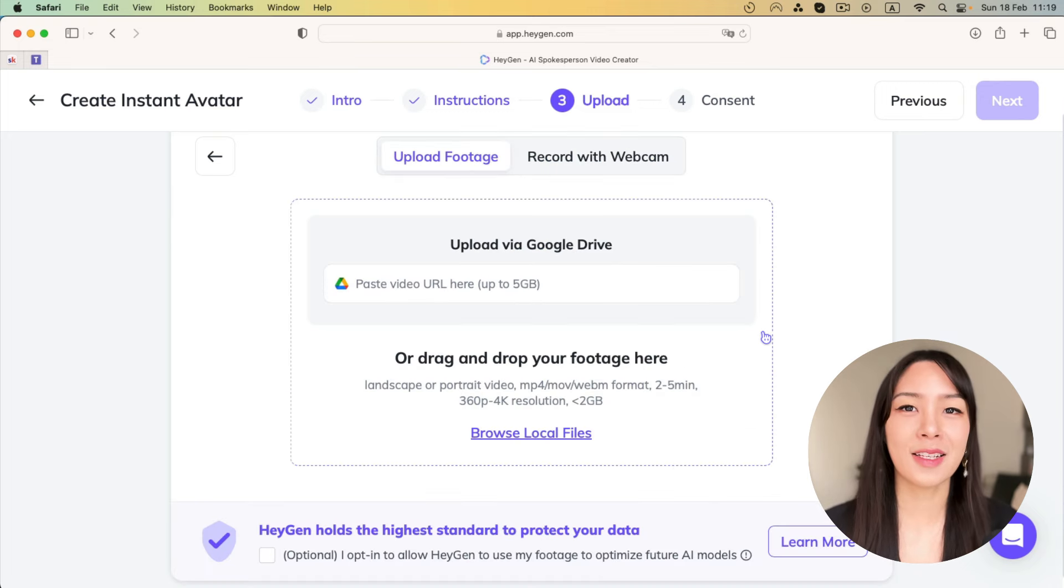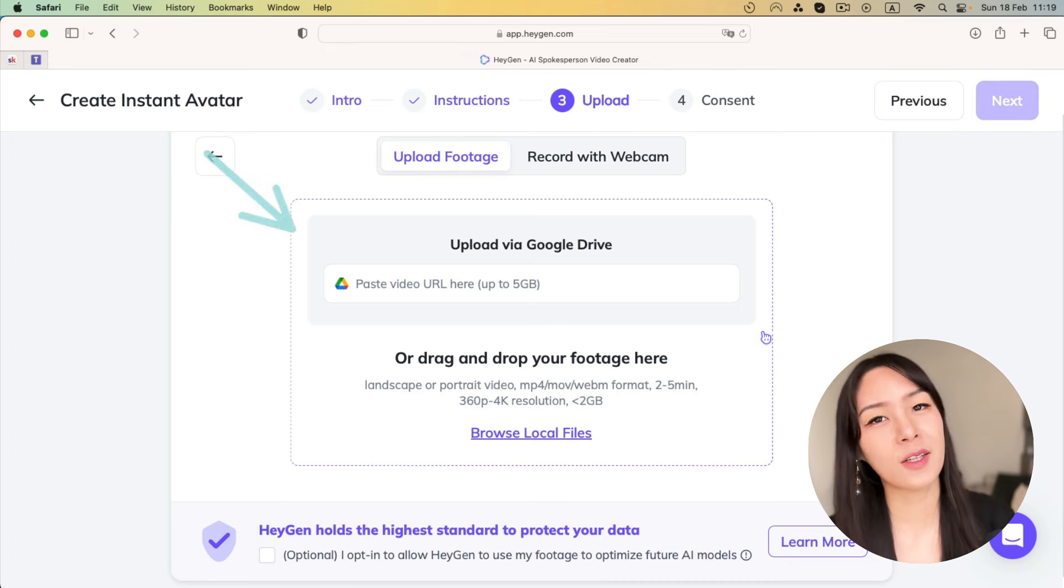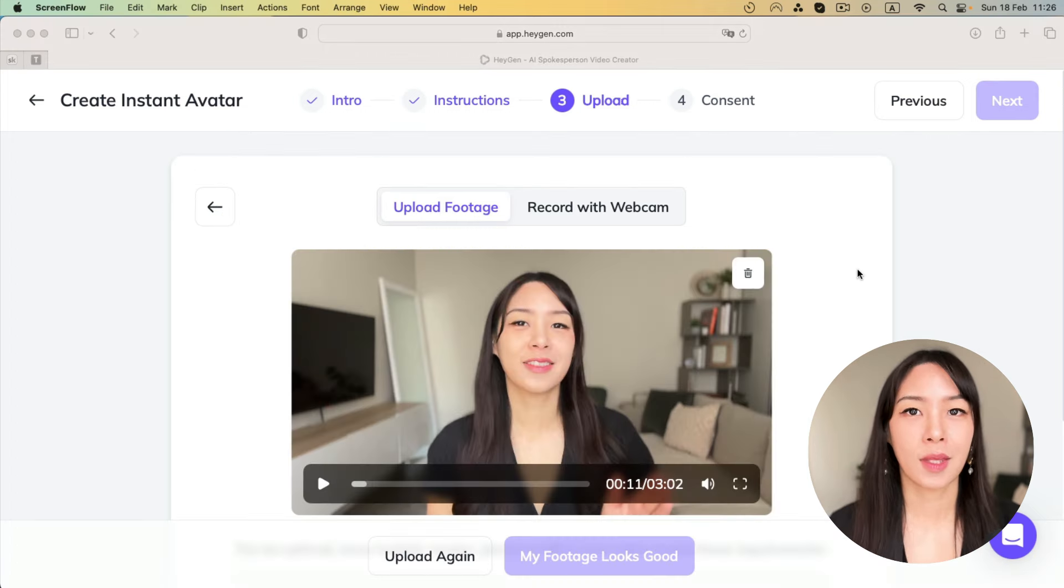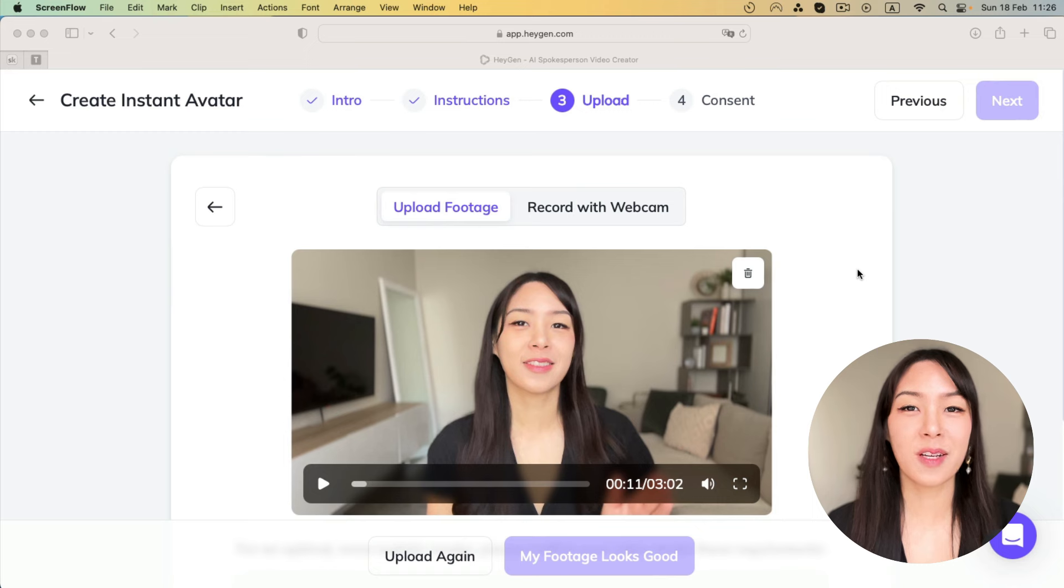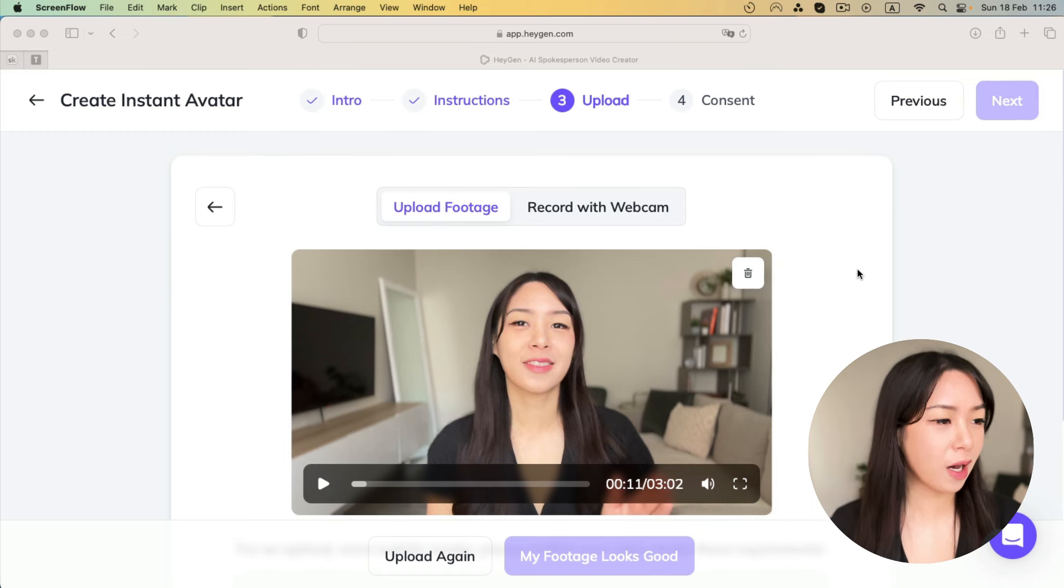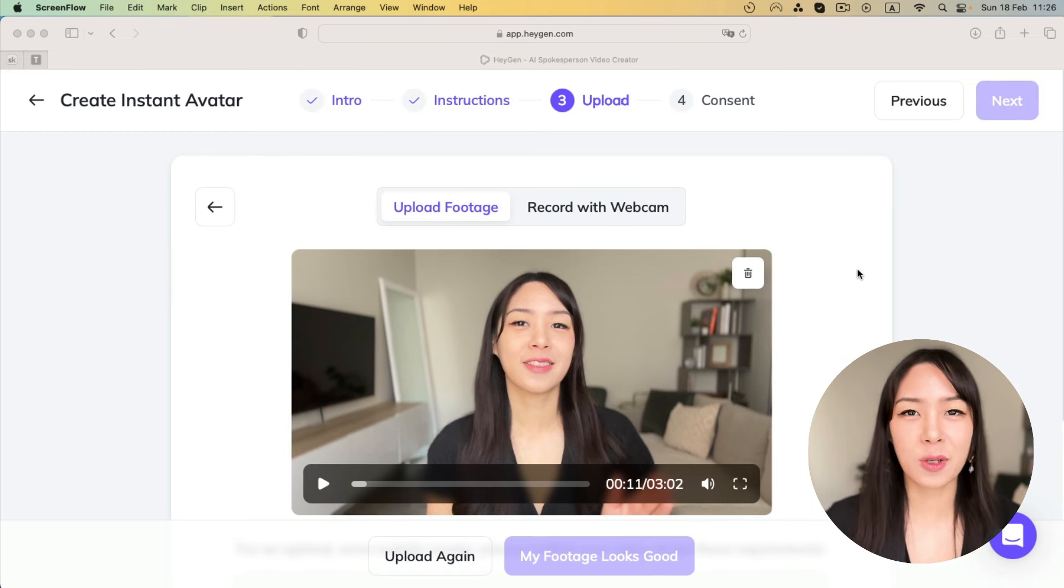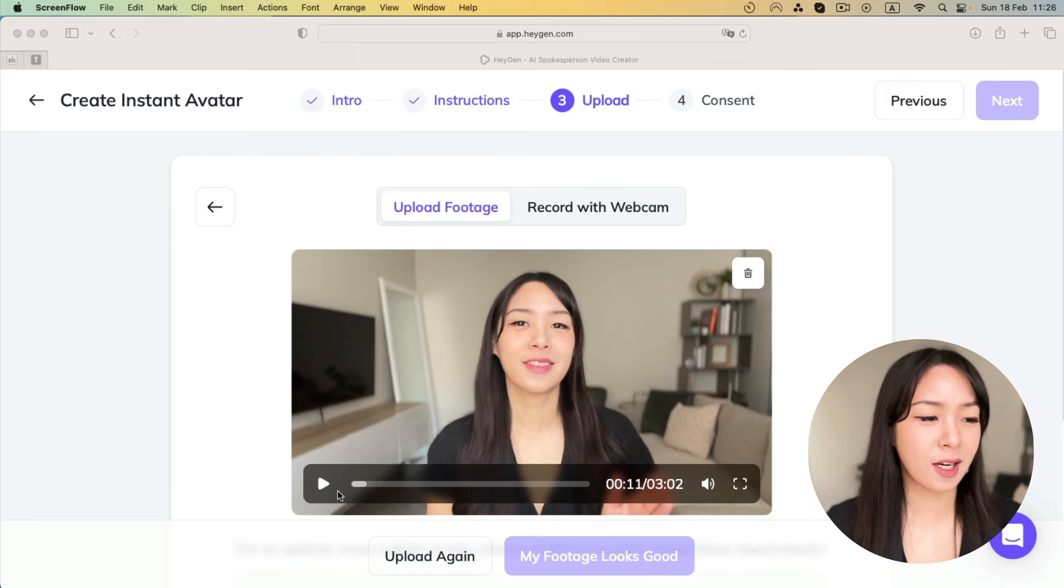You can either upload with a Google Drive link, or if the file size is not too huge, you just upload it directly. Okay. So here is my footage. I've recorded about three minutes long, and I can show you a little bit how it looks like.